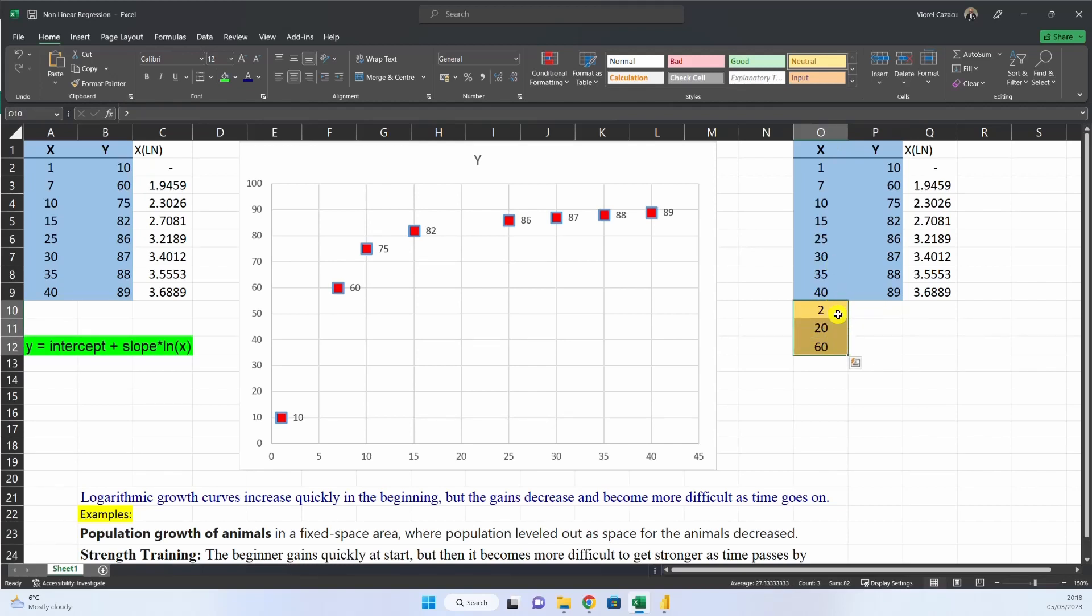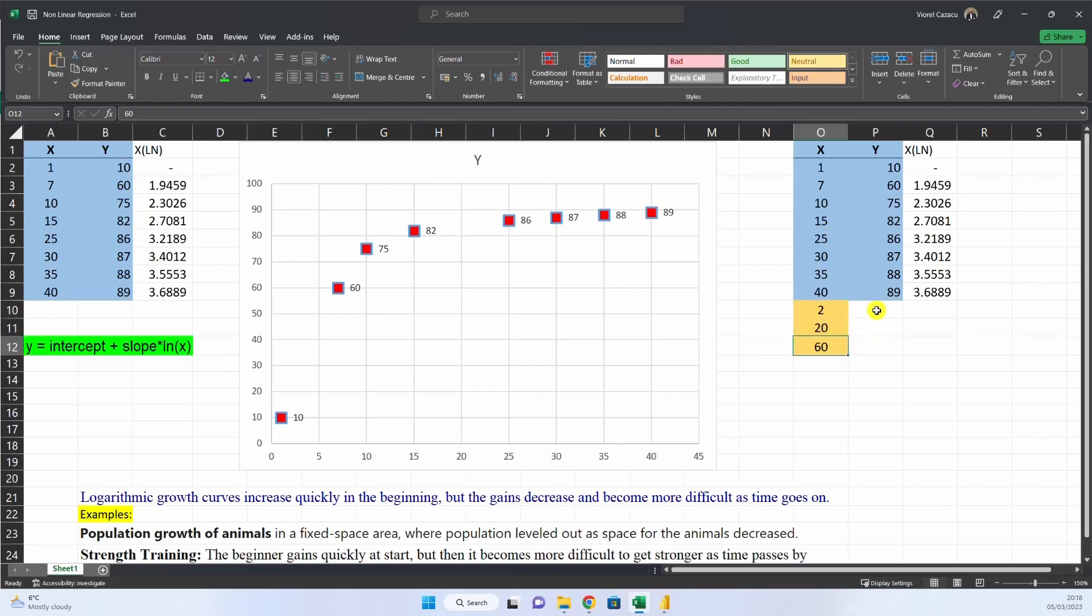Two of them, 2 and 20 are inside our data, so it will be an interpolation, and 60 is outside, it would be an extrapolation. So, let's construct the equation.